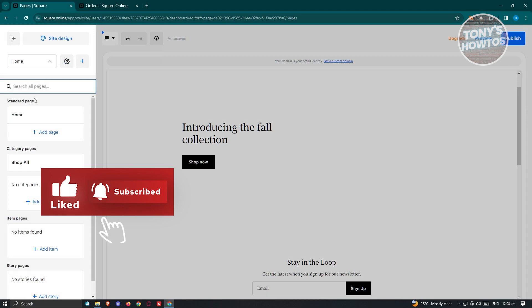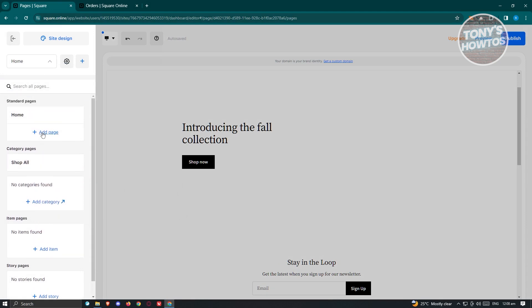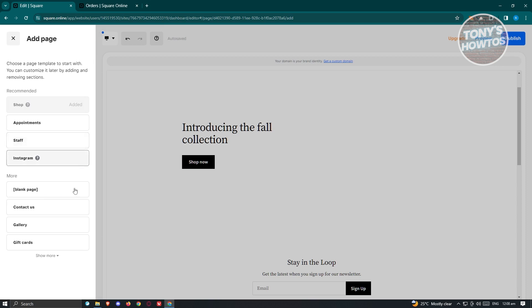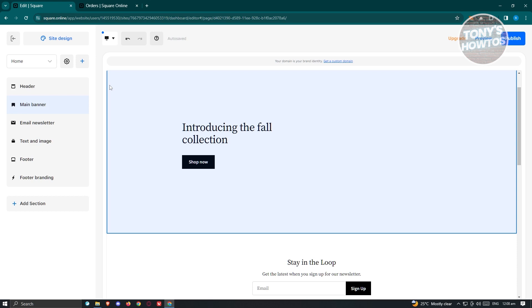You can switch between pages using the Home dropdown at the top, where you'll also see your categories. To add a new page, click 'Add Page' and fill in the details. You have recommended templates like Appointments, Tabs, and Instagram, or you can start from scratch by choosing the Blank Page option.